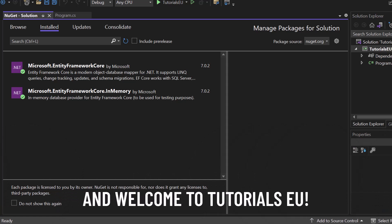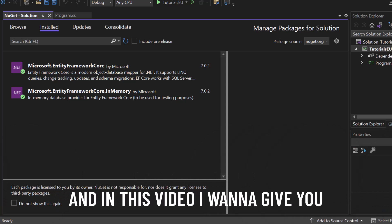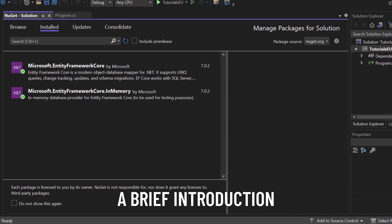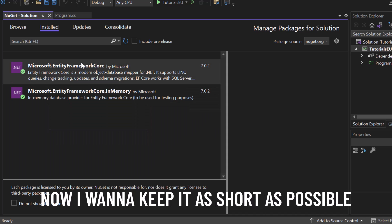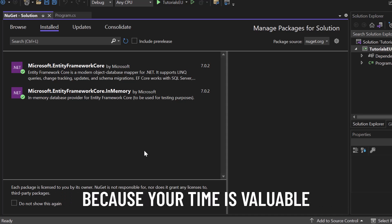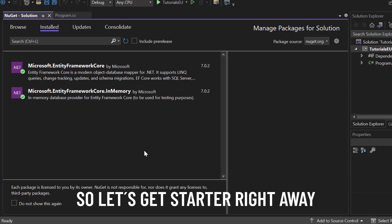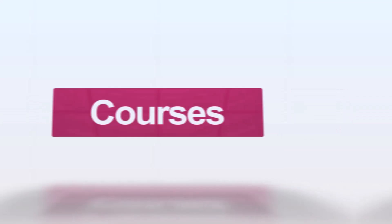Hey folks, my name is Yannick and welcome to Tutorial CU. In this video I want to give you a brief introduction into Microsoft's Entity Framework. I want to keep it as short as possible because your time is valuable. So let's get started right away.